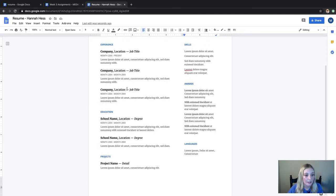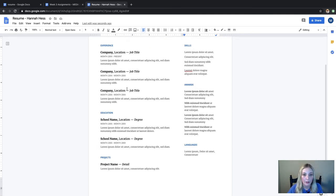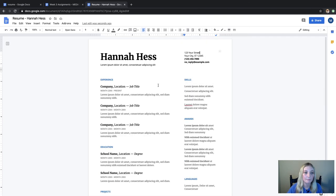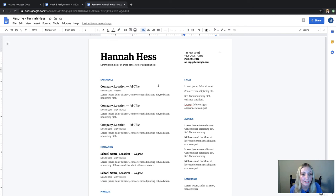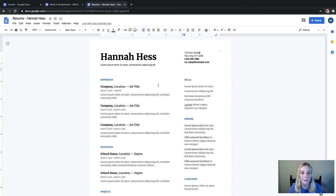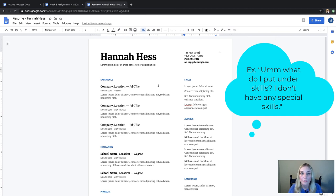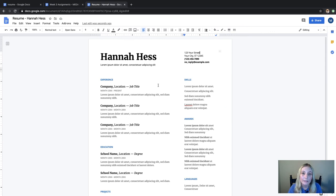And then experience, education, projects, skills, awards, languages. You guys are college students. I'm sure this is not the first time you've filled out a resume so you get the picture. But if you have any questions or need any suggestions for maybe some things that you should put in each category, just feel free to send us an email, we can help you out.